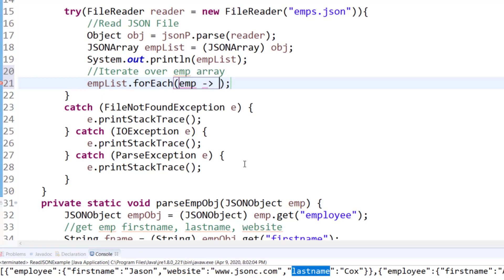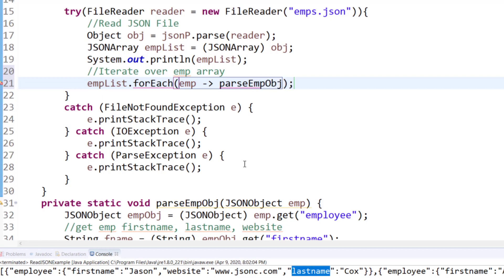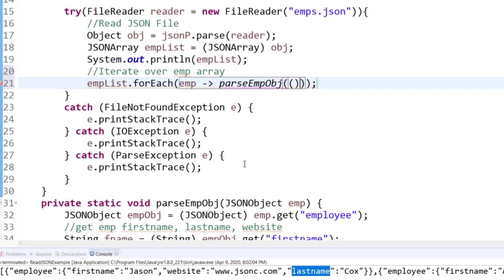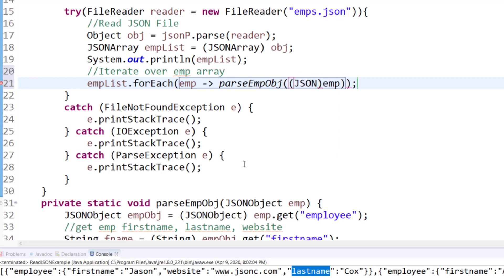This is a lambda expression, if you are familiar with it in Java, which allows me to call the parse emp object method, which I coded on line number 31. So for each requires that. So here what I'm doing, at any given time, I will pass one instance of, and I will going to cast it to the JSON object type.